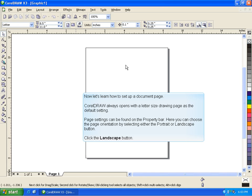Now, let's learn how to set up a document page. CorelDRAW always opens with a letter-sized drawing page as the default setting.